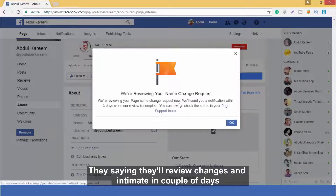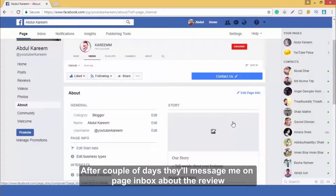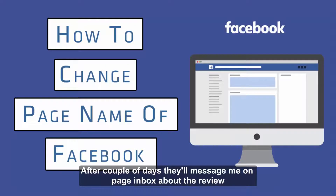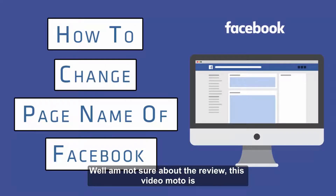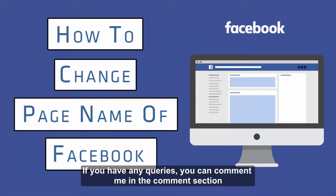They say they will review the changes and notify me in a couple of days. After that, they will message me on the page inbox about the review. This video's goal is guiding you through the step-by-step process of how you can change your Facebook page name. If you have any queries, you can comment in the comment section.